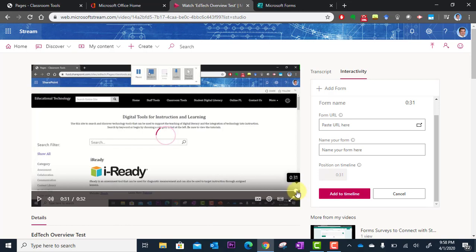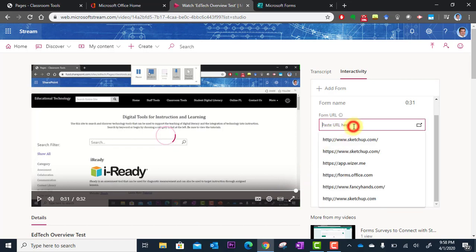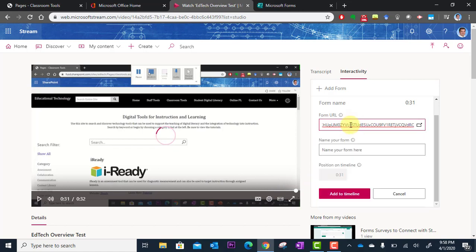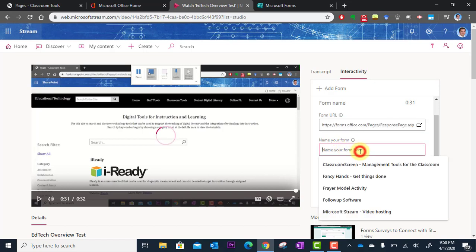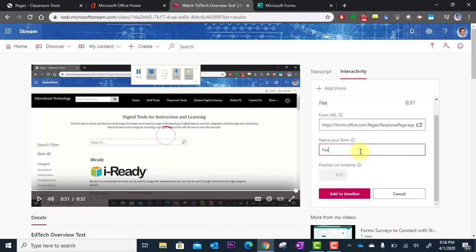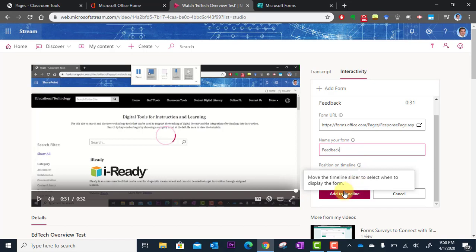So there I am. My slider is at the end. Now I'm going to go here and paste in the link that I copied. I'm going to name the form. So feedback. I'll just call this. And then I just click add to timeline.